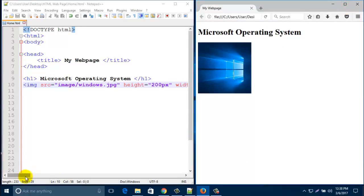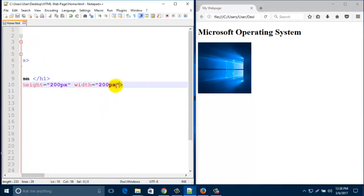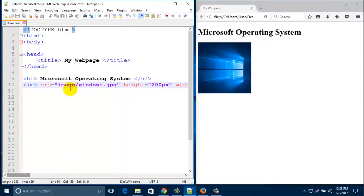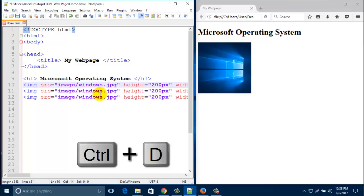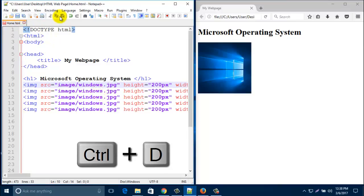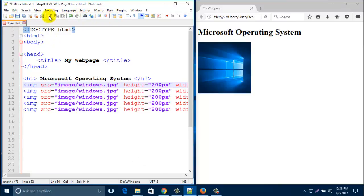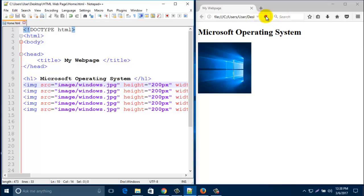You can add more images here. Just copy and paste this line of code. Save this one and refresh this one.